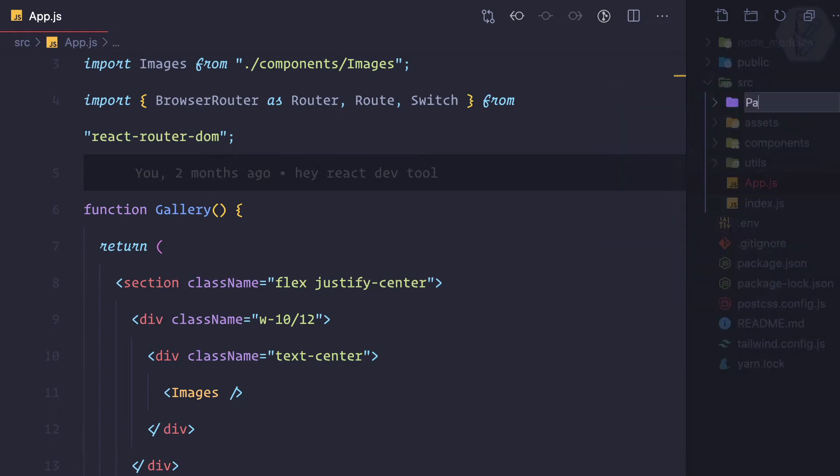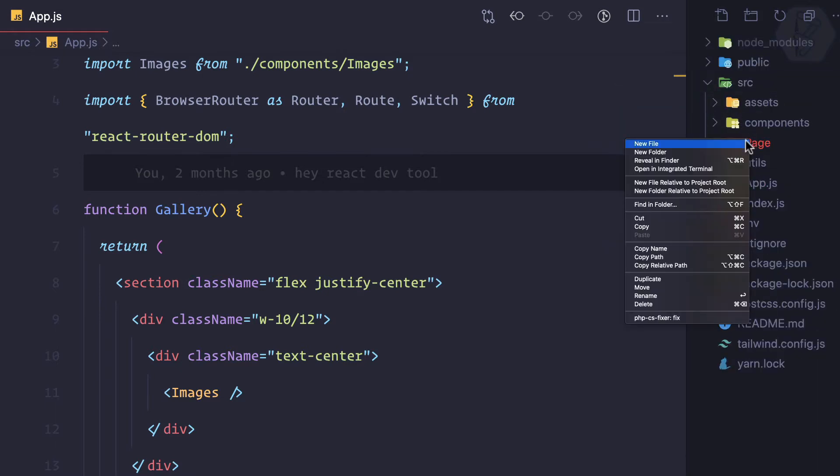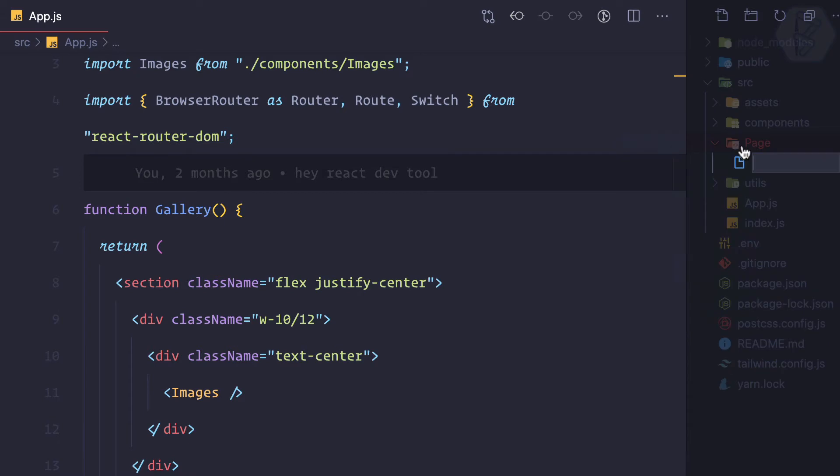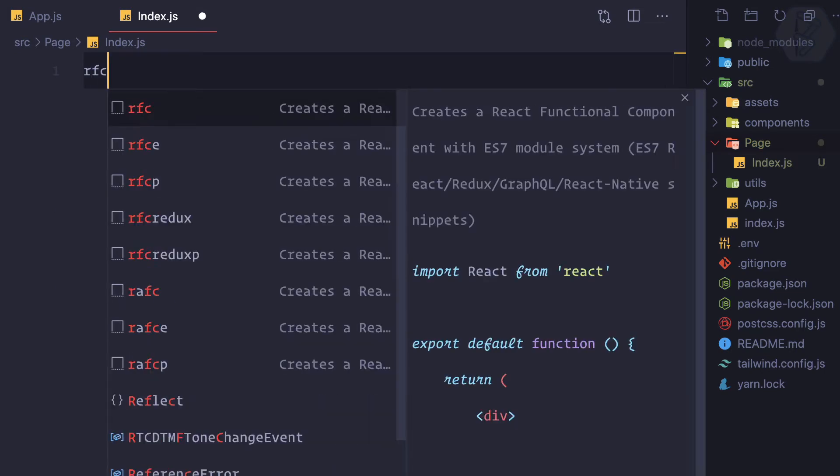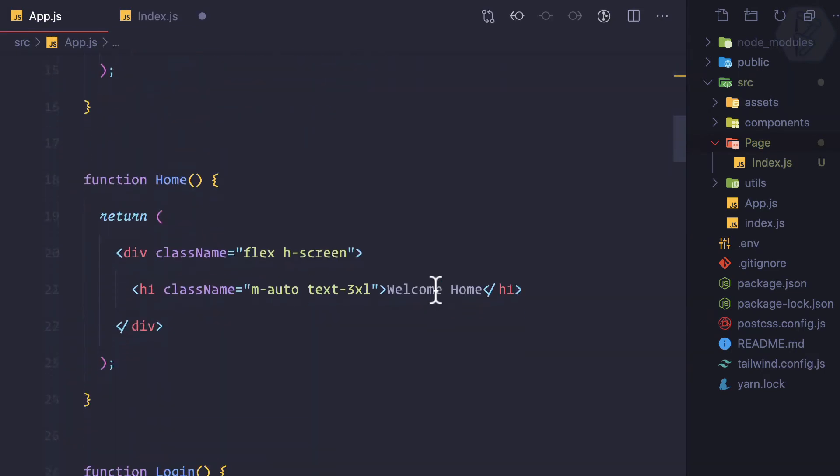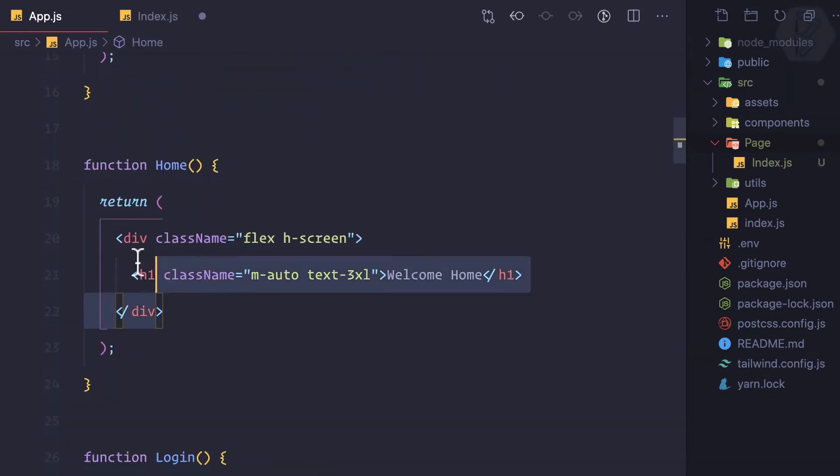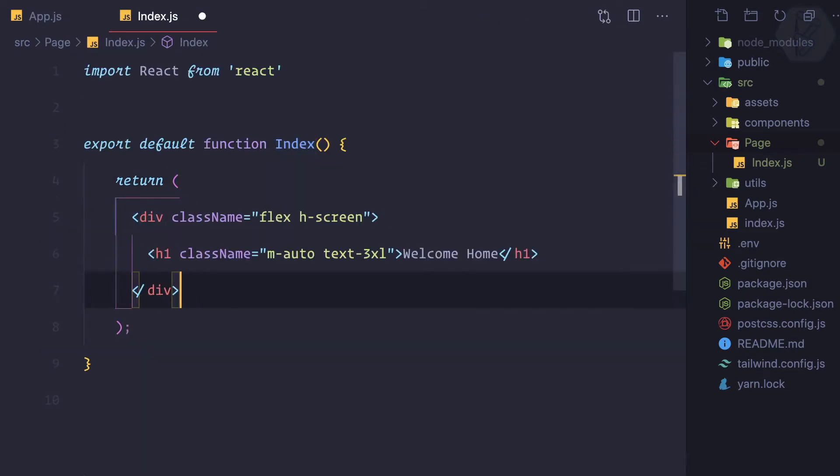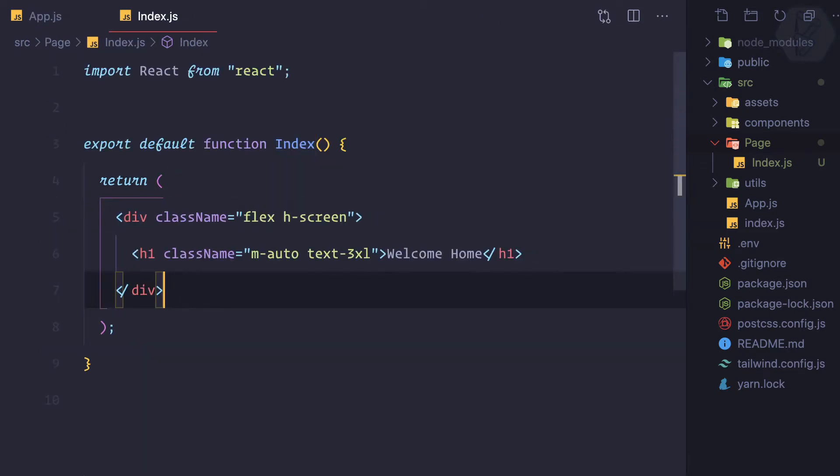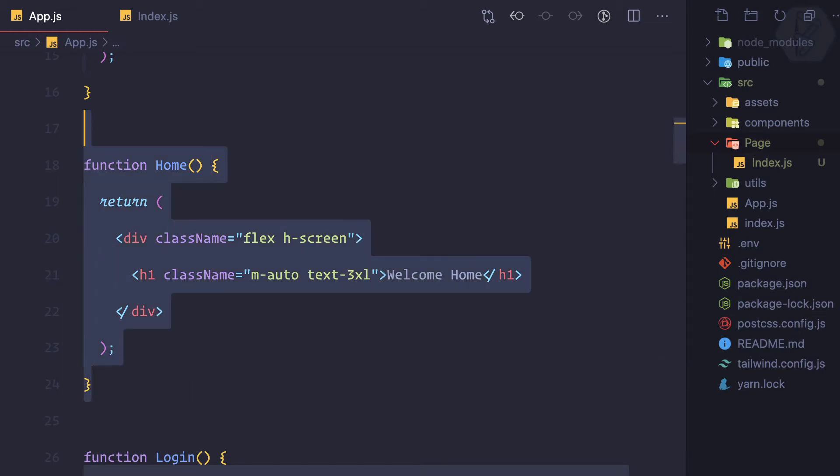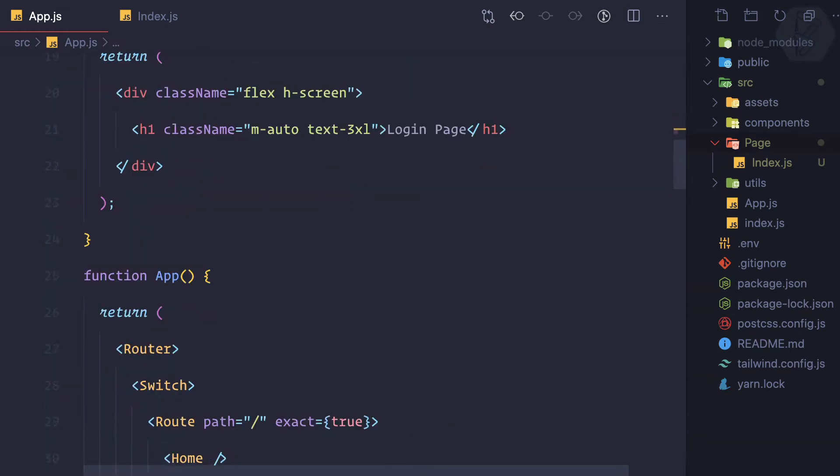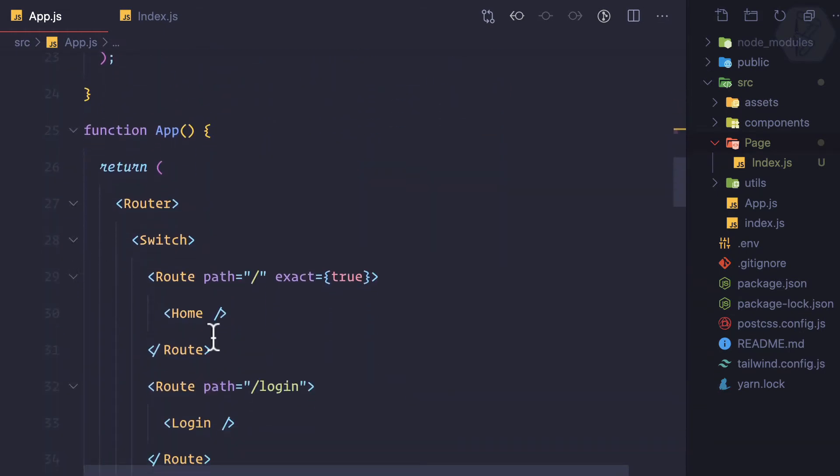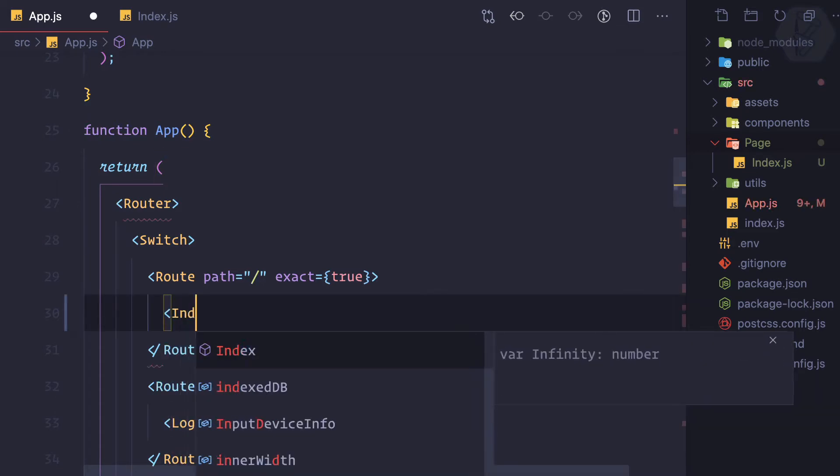Let's create a page directory. I'll create index.js for the home page. I can cut this from here and paste it like this. I can remove this home from here, and now instead of this home I can simply say index.